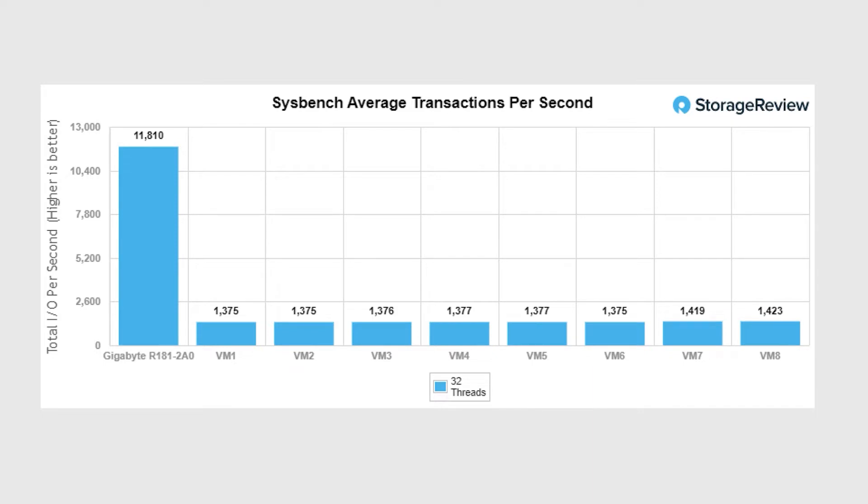So looking at what we saw, you pulled out a couple charts from the review. What stands out here? In Sysbench we're not pushing these CPUs to the max - it's more of a metric of what the underlying storage device is capable of - but we came in just under 12,000 transactions per second, which is pretty good. It's not a slouch by any means.